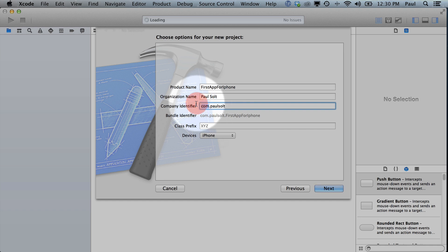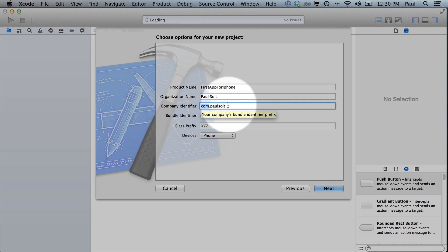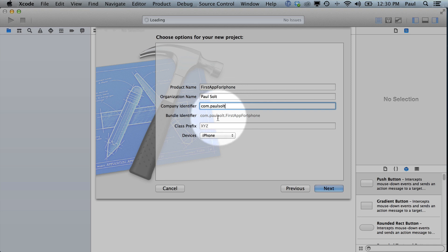When you register as an official Apple developer and you pay $99 a year, you'll have a special company identifier that you need to use so that your apps work on your iPhone. For now, it really doesn't matter. You can put any value you want as long as it's unique.